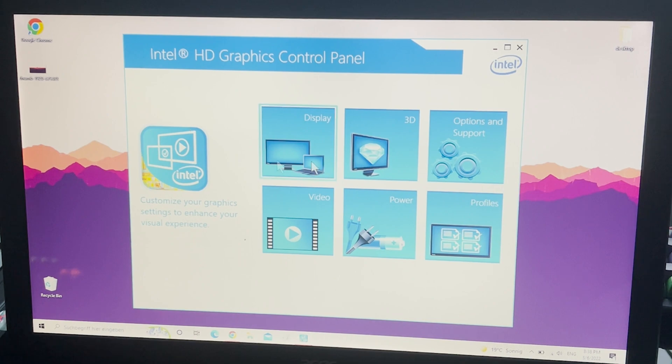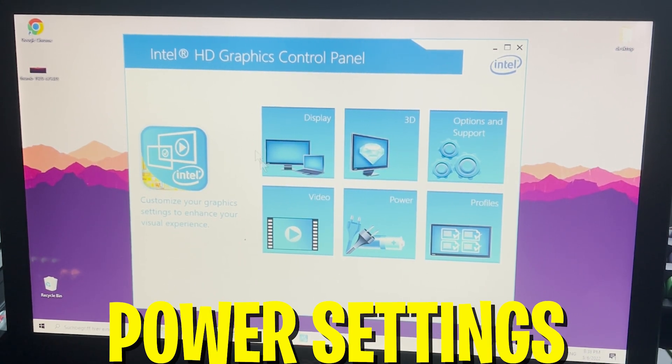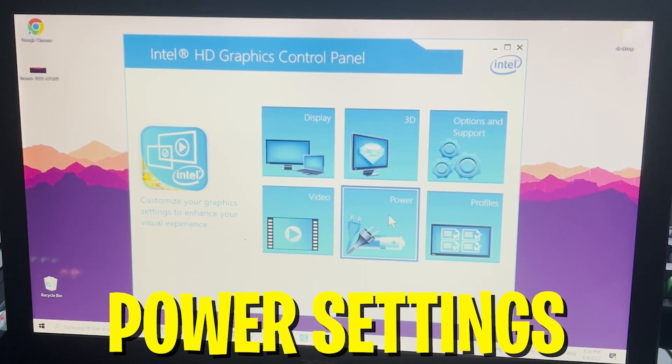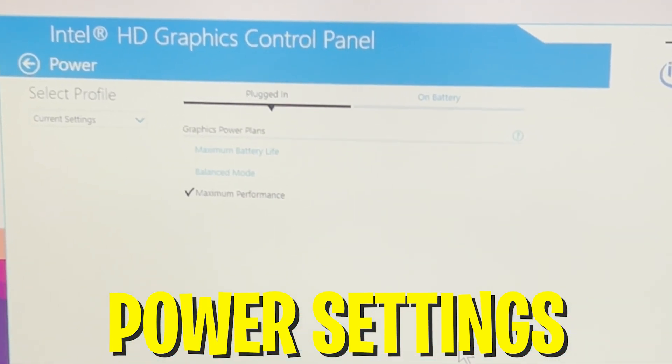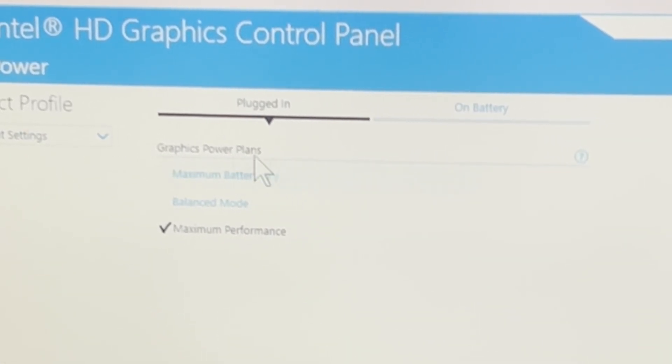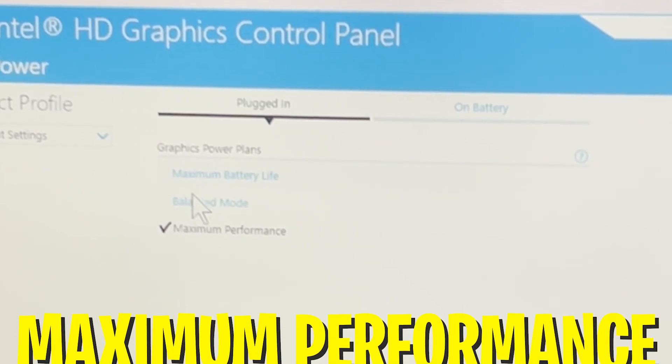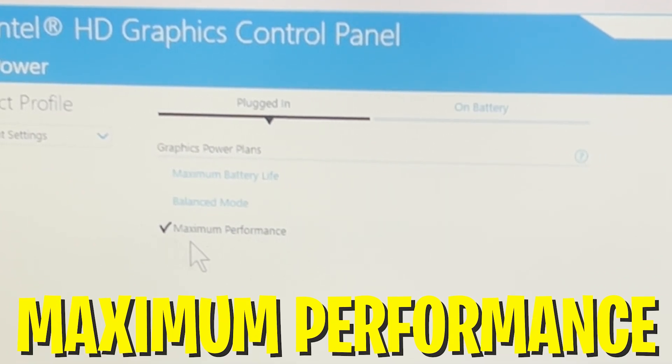Okay guys once we actually opened up our Intel HD graphics control panel on our laptop, what I want you to do in the first place is click onto Power. This one is the most important one because we can already see the graphics power plan, and usually it's set to something like balanced mode or maximum battery life. Please make sure that this one is actually set to maximum performance.